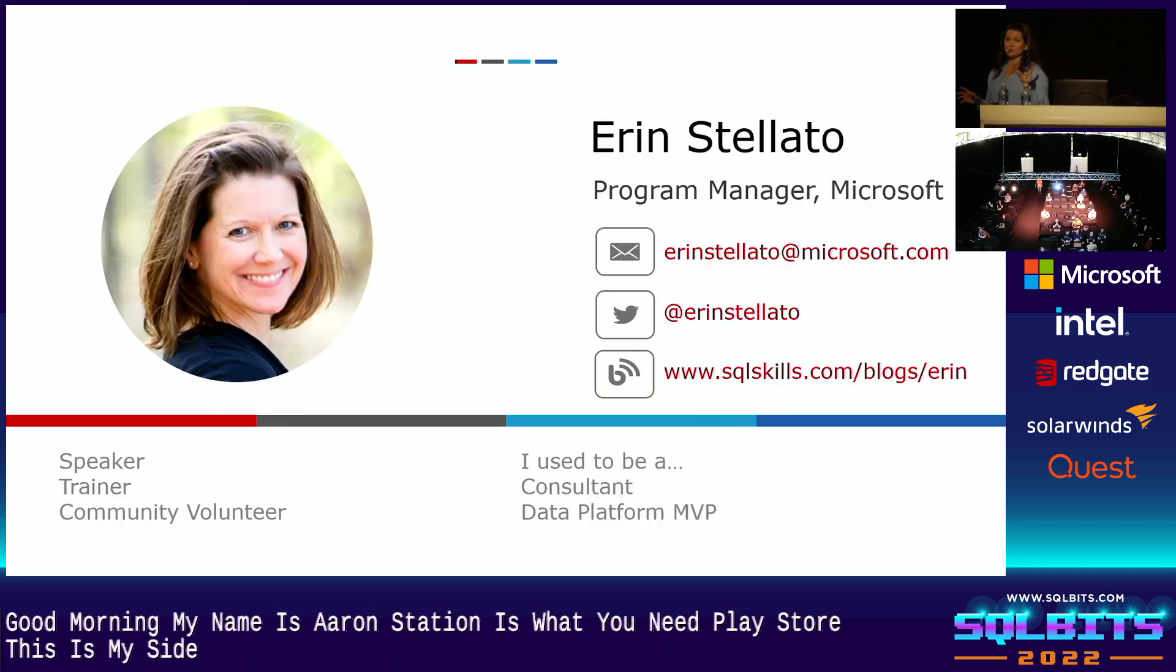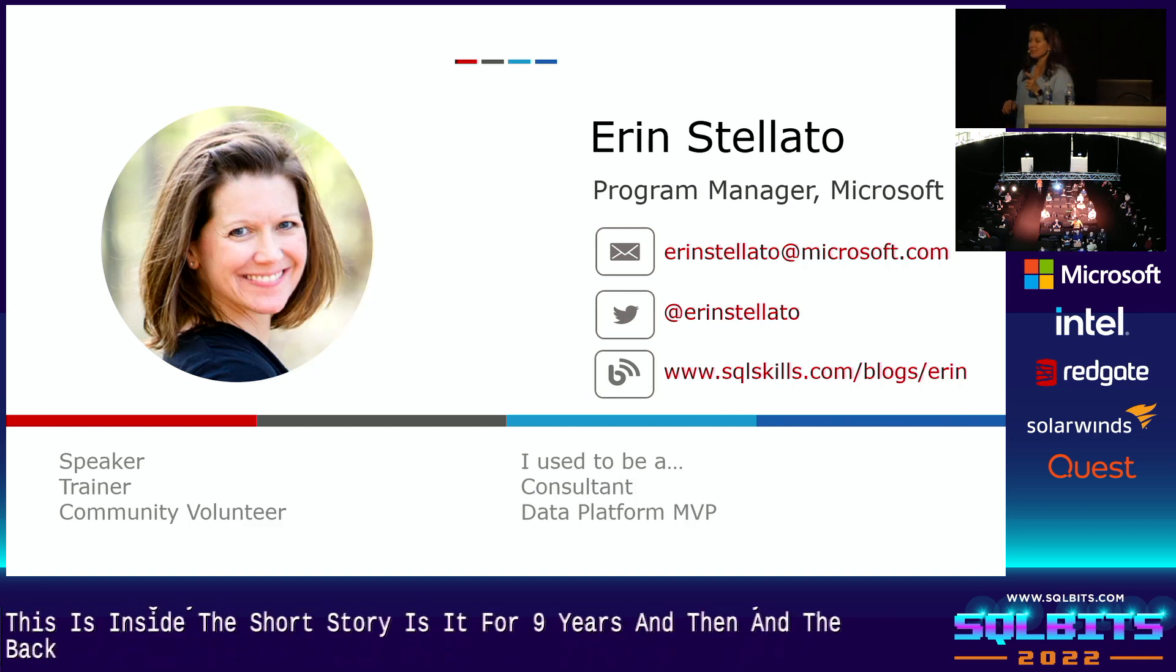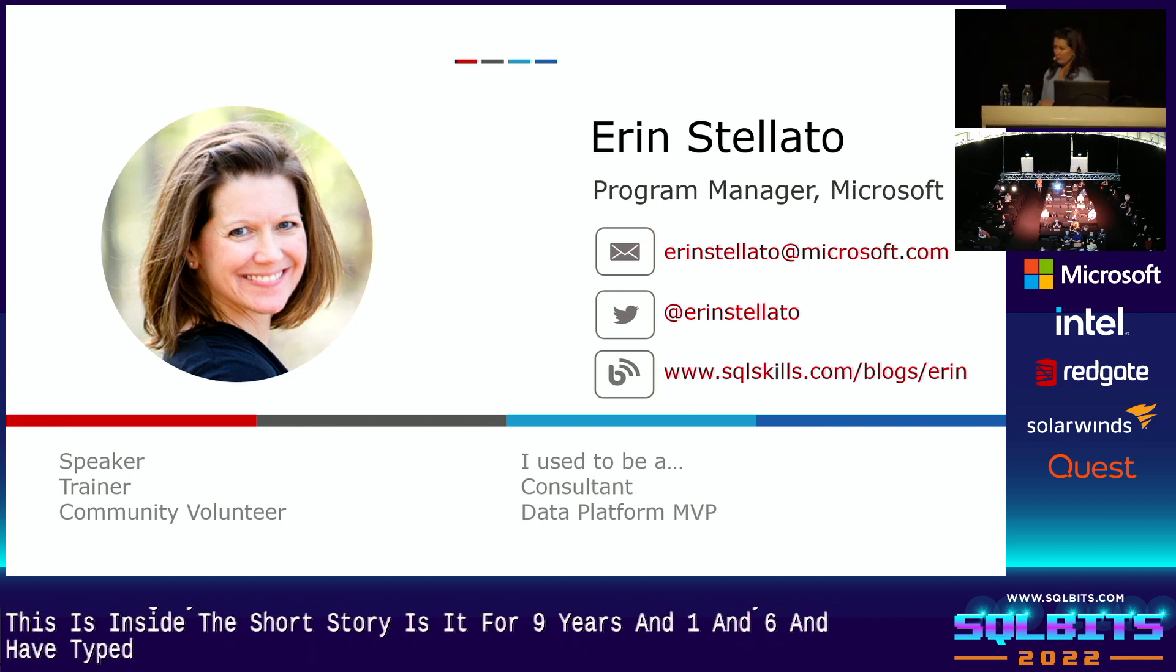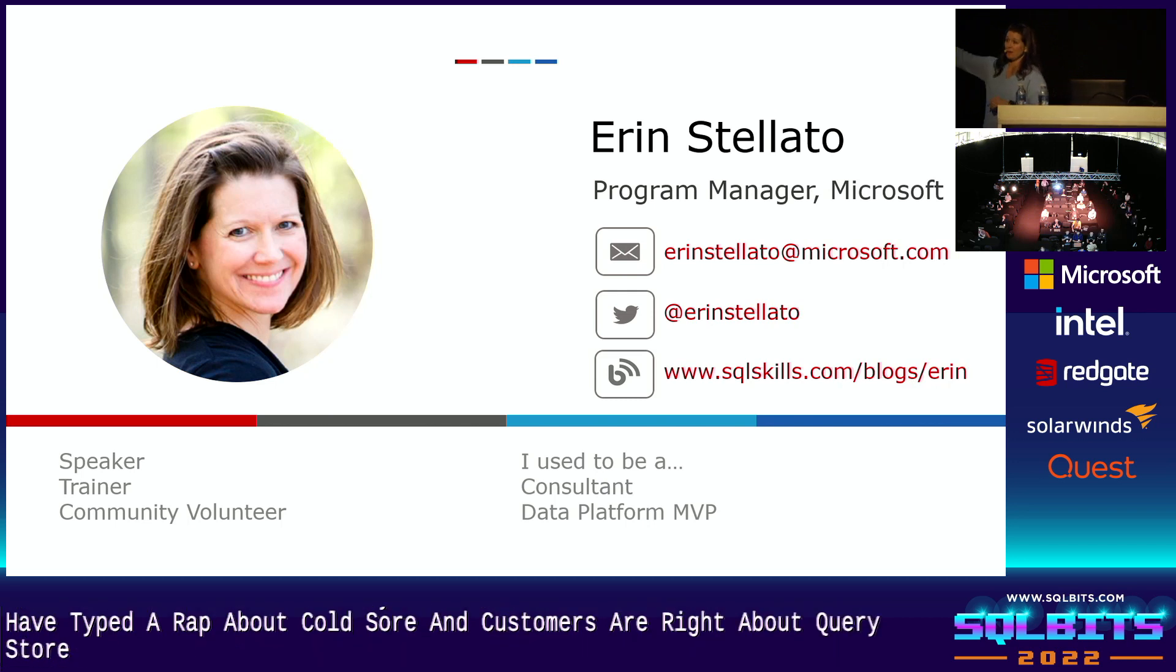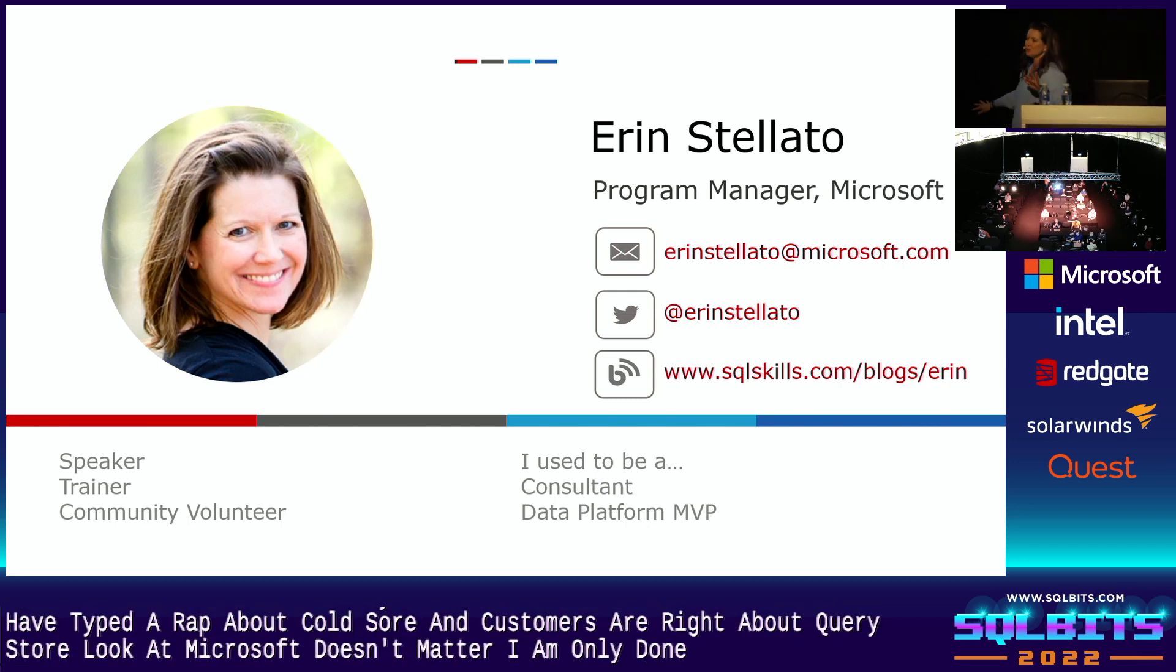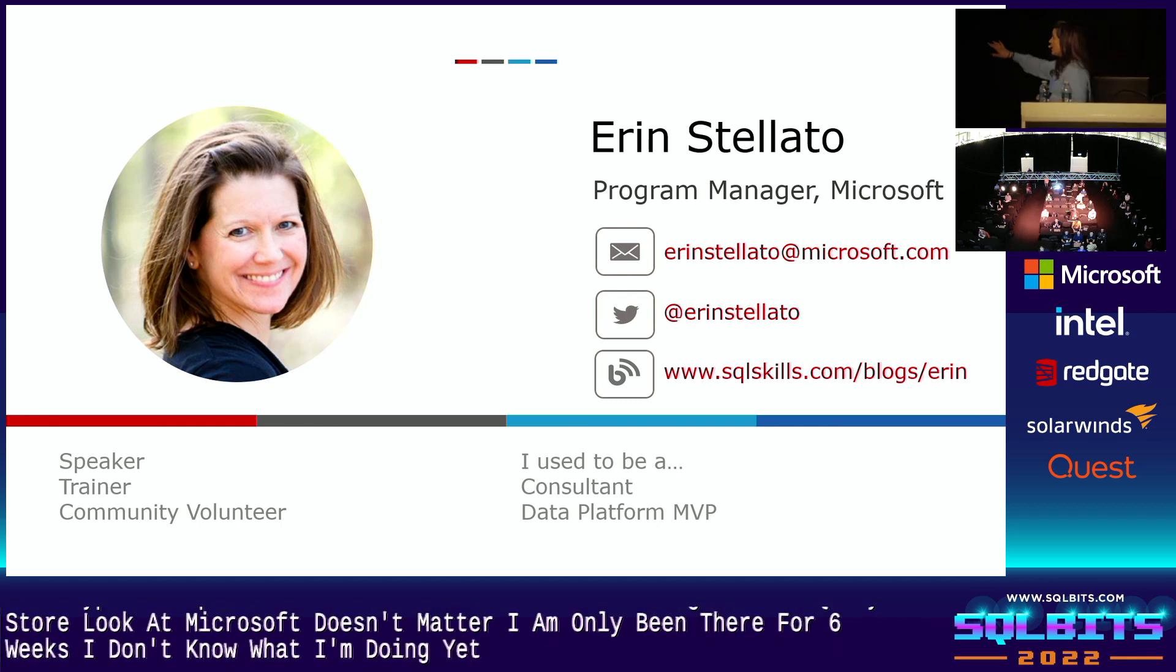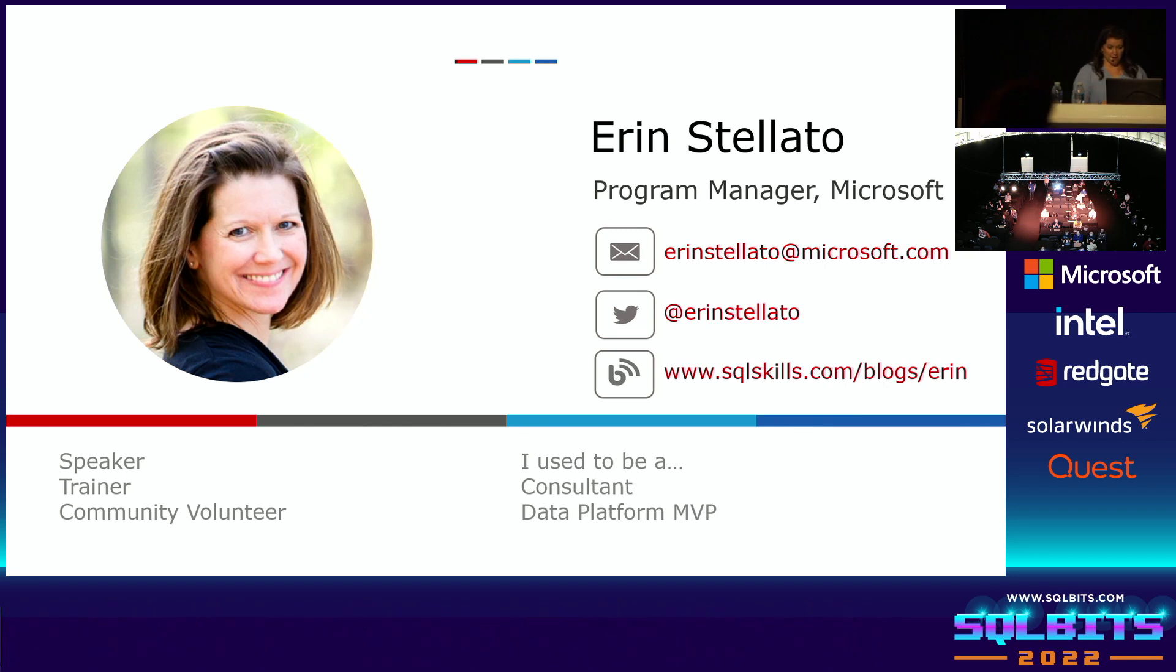The short story is that for nine years I've been a consultant and for the last six I have taught a lot about Query Store and I've worked with customers a lot about Query Store. So the fact that I now work at Microsoft doesn't matter. I've only been there for six weeks. You and I both know that I don't know what I'm doing there yet. So I am coming from the perspective of why do I need to use this tool in my environment?